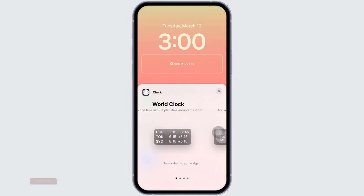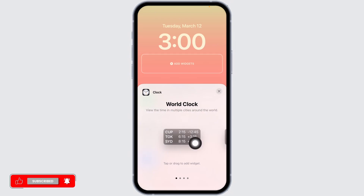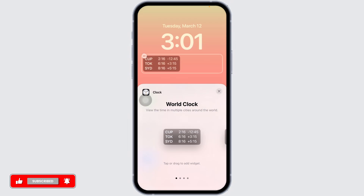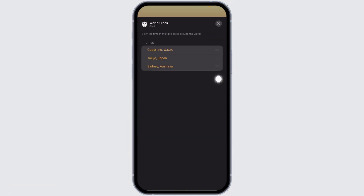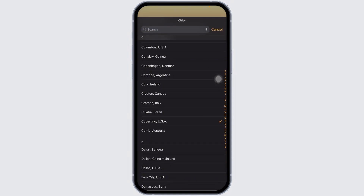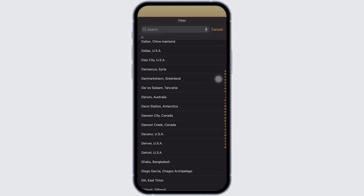You have to select the option of world clock and click on it. After you select the world clock, you can now edit it. Click on it and you can select the cities that you want to set in your world clock. Just click on it and different city options will appear.